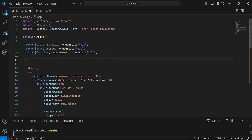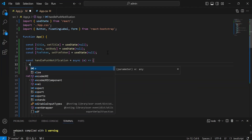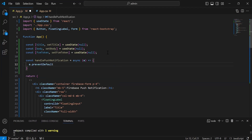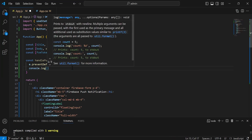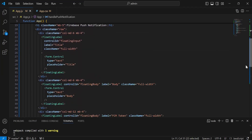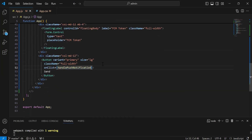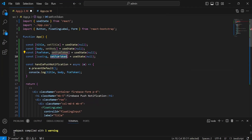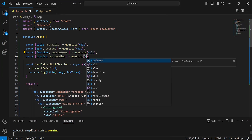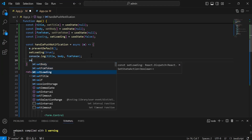After this, I'm going to create a method with the name handlePushNotification. It will be a const and async, and it will get an event argument. Inside this method, I'm going to add e.preventDefault — this will not reload the form while submitting. I'm going to add a console.log to print the form values: title, body, and FCM token. We have to call this method on the click event of the button. Let me also create another state for loading — set loading, by default false. Before submitting the form I'm going to set loading to true, and after successful submission set it back to false.